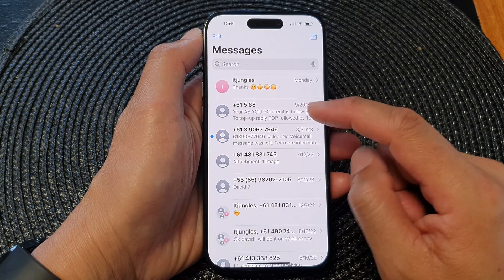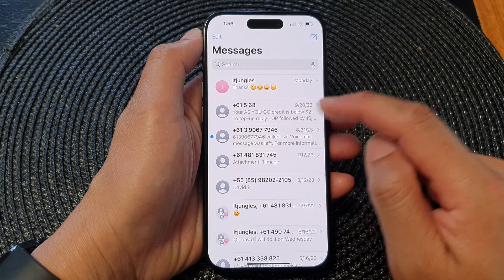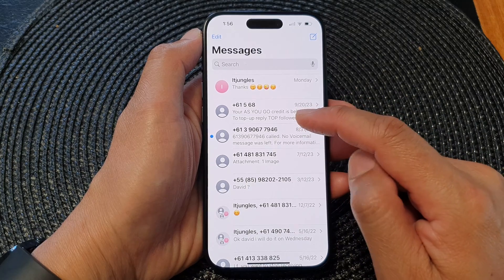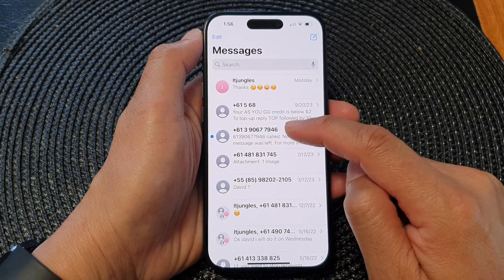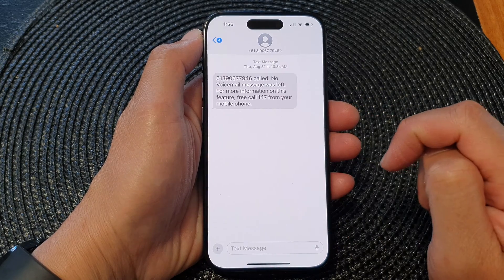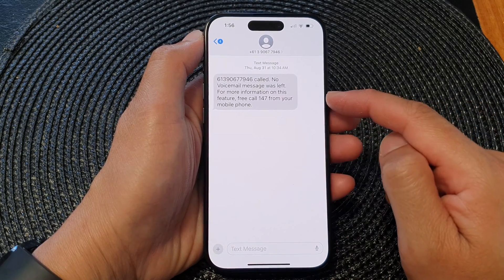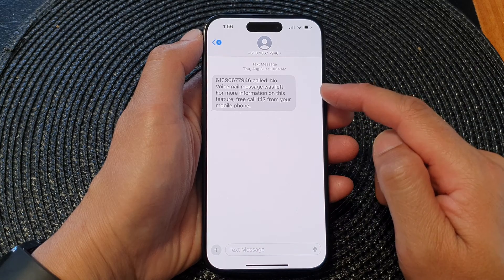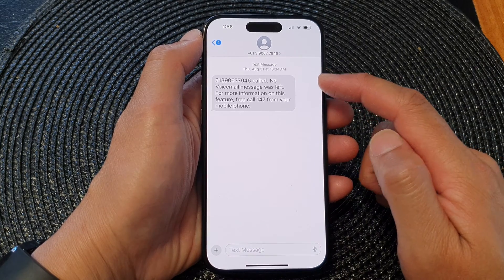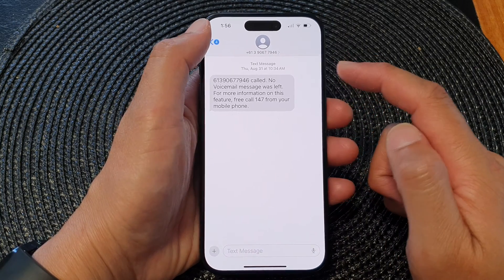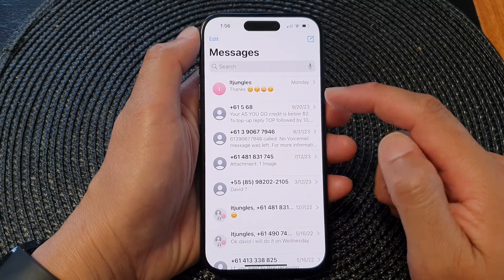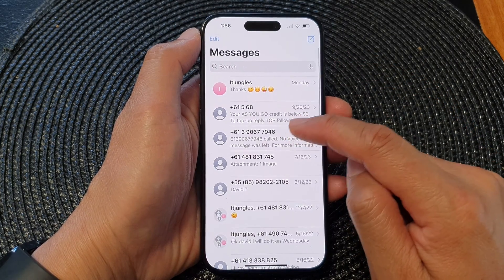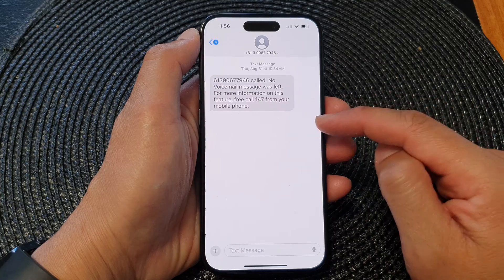Spam numbers, for example — this one right here. So if you don't want to receive any more text messages from this number, what you need to do is first open up that text message.